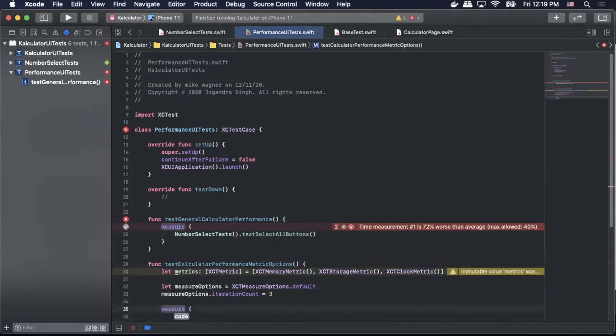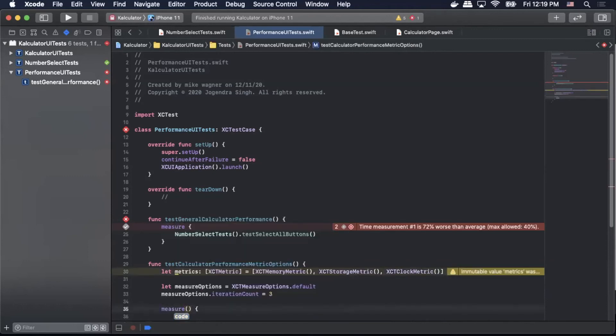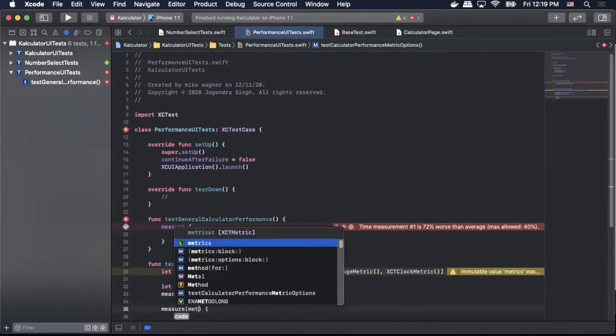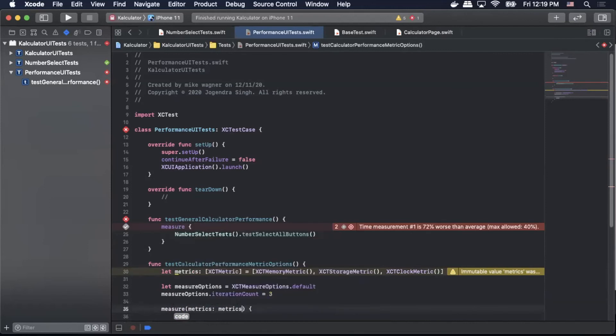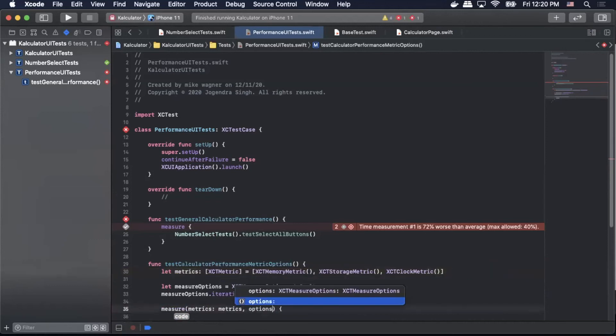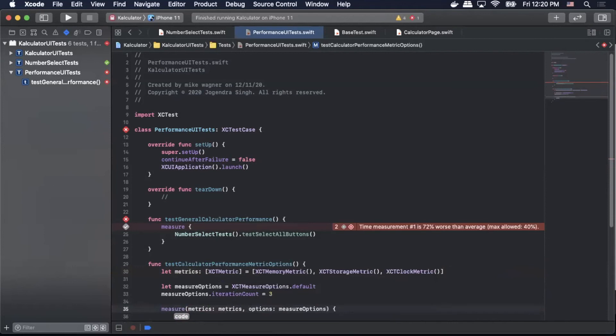So we'll do measure inside there we're gonna pass metrics and we'll pass our metrics that we set above and then we will pass in our options which will be our measure options that we set above as well.